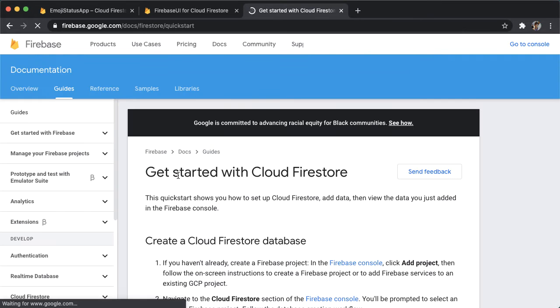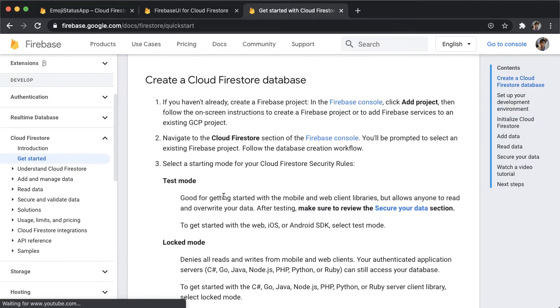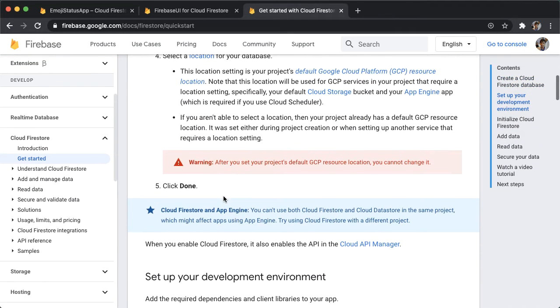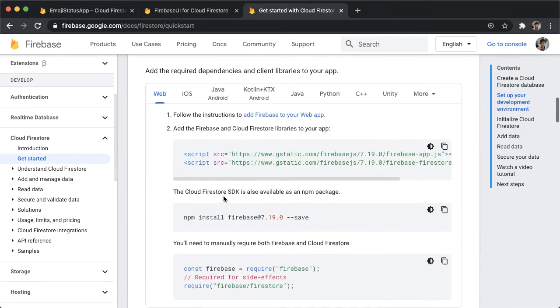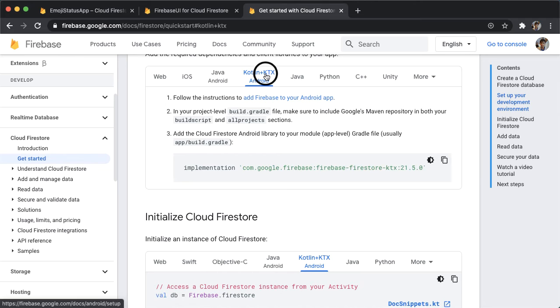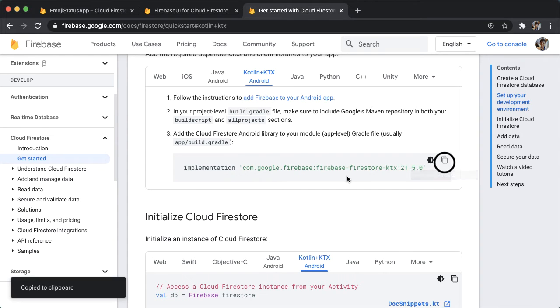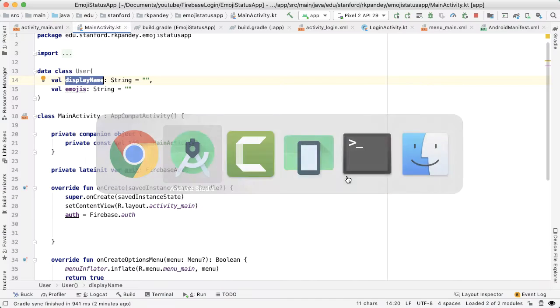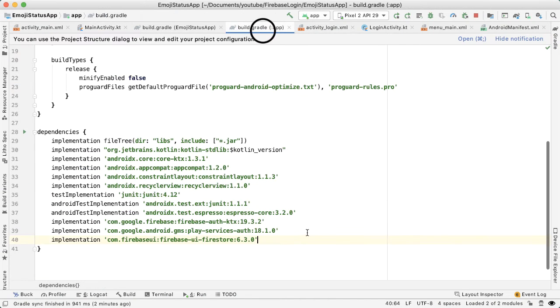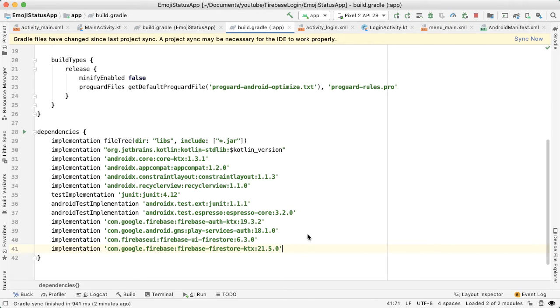So the first thing we need to do is add the dependency for Firestore on Android. So I'm going to use the docs. And let's make sure you're on the Kotlin tab. And we're going to copy this. We're going to, again, the app level build.gradle and tap on sync now.